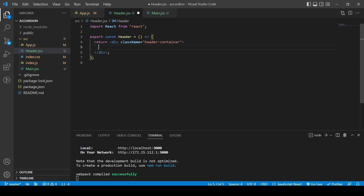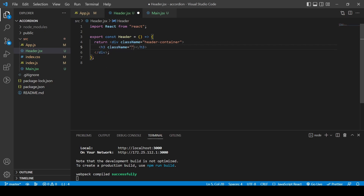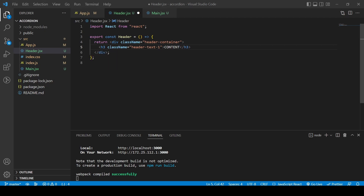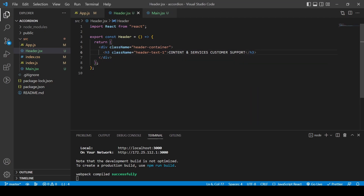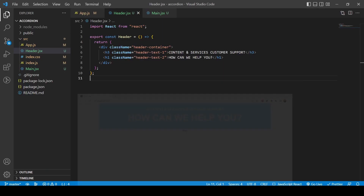Now let's edit the Header component. We'll add a class name of 'header-container', and inside we'll create a div for the title with a class of 'header-text-one', containing the text 'Customer Support'. Then I also want to create an h1 with the text 'How can we help you?' — so it looks like this.